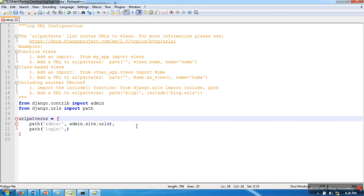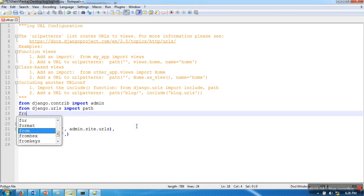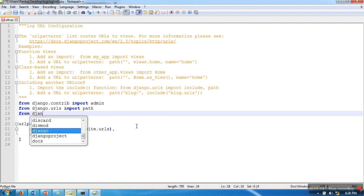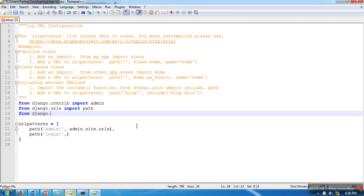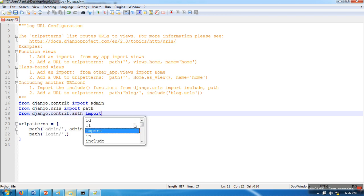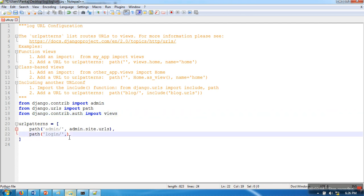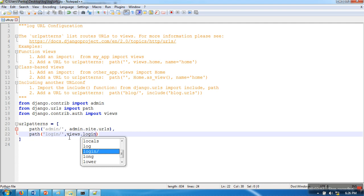For this URL, we need to specify the view. Here we are going to import from django.contrib.auth import views, and here I am going to write views.login. When we specify login, the request will be sent to this login view that is built into our application. This view requires a template.